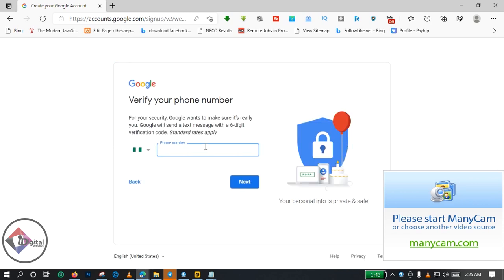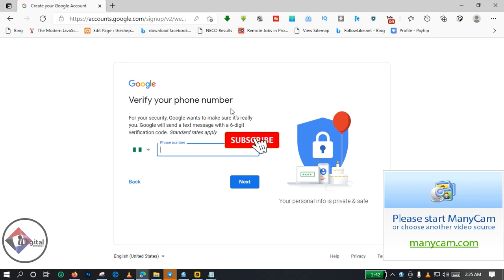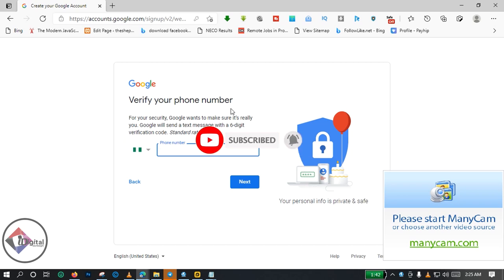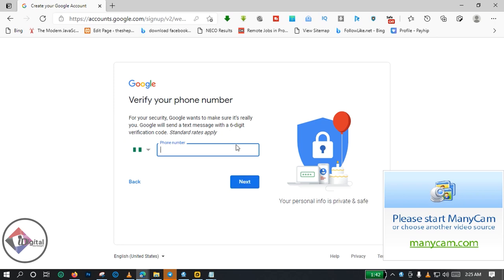Creating your Google account. My location is Nigeria and Google is requiring me to verify my phone number. What is the benefit of verifying your phone number? The benefit is for you to be able to recover or to secure your Google Mail account. For your security, Google wants to make sure it's you. They will send a text message with a six-digit verification code.